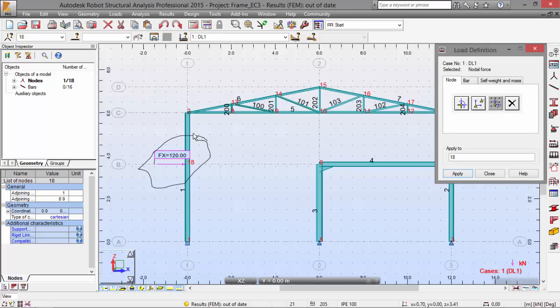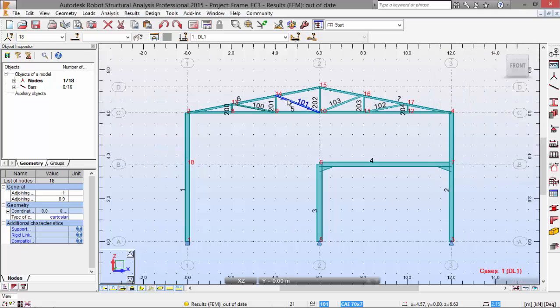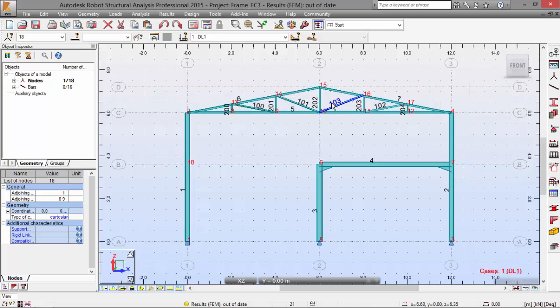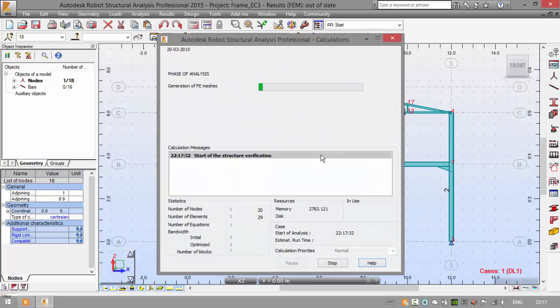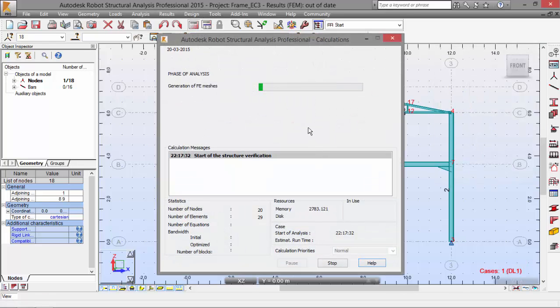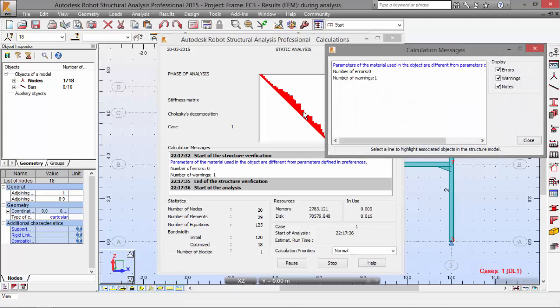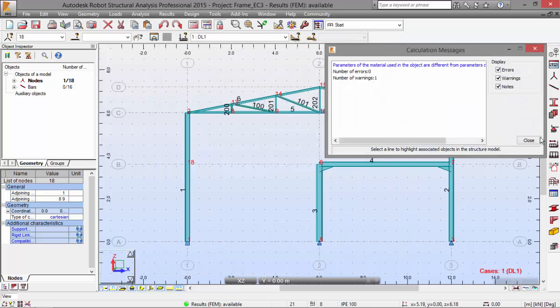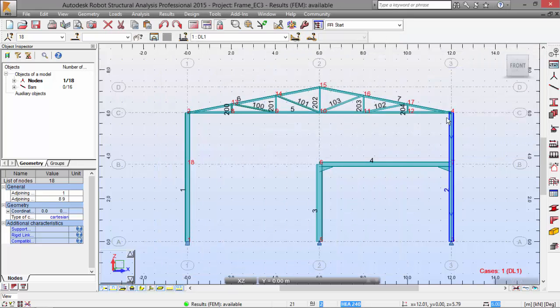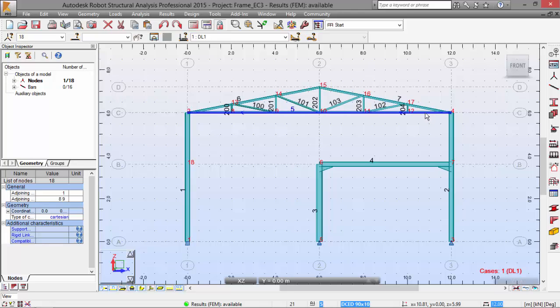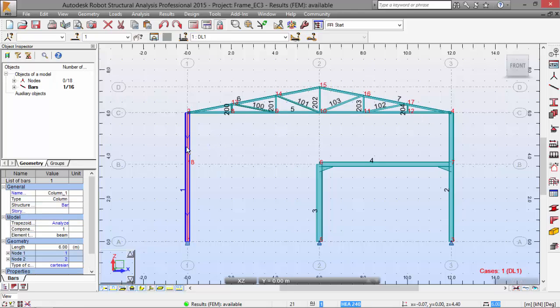Now we can close this over here and run the calculations. There we go. Calculations are running. Now close this. Now we pick the bar number one, which is this one.